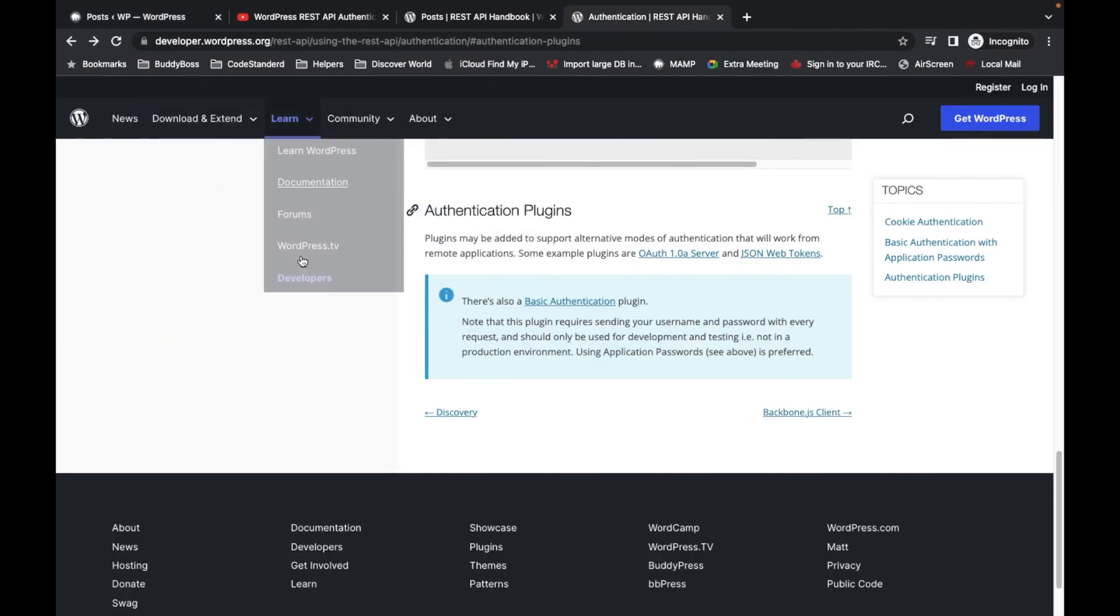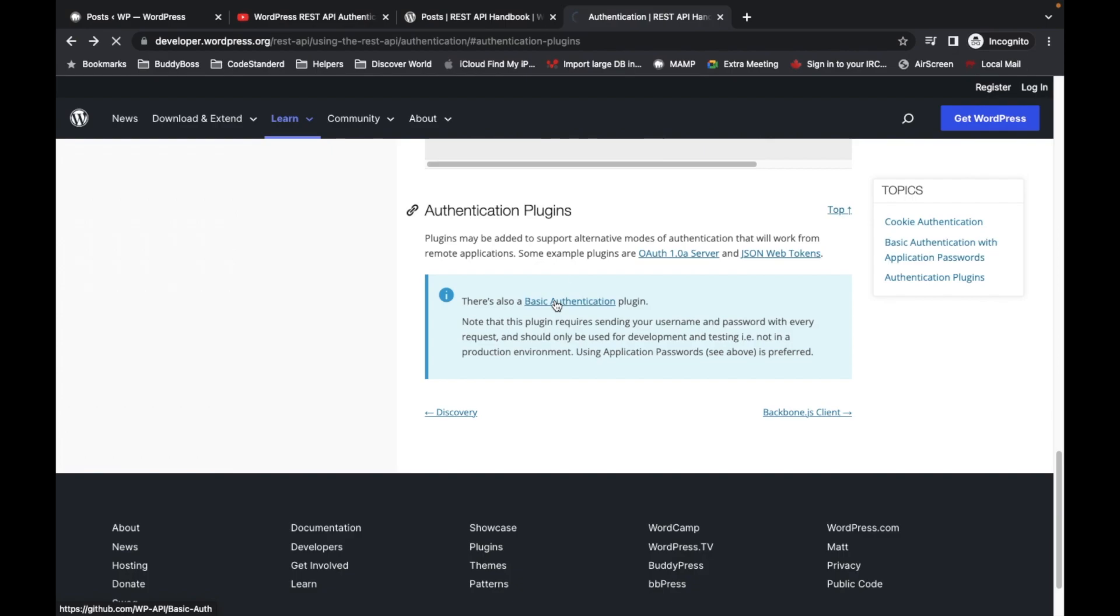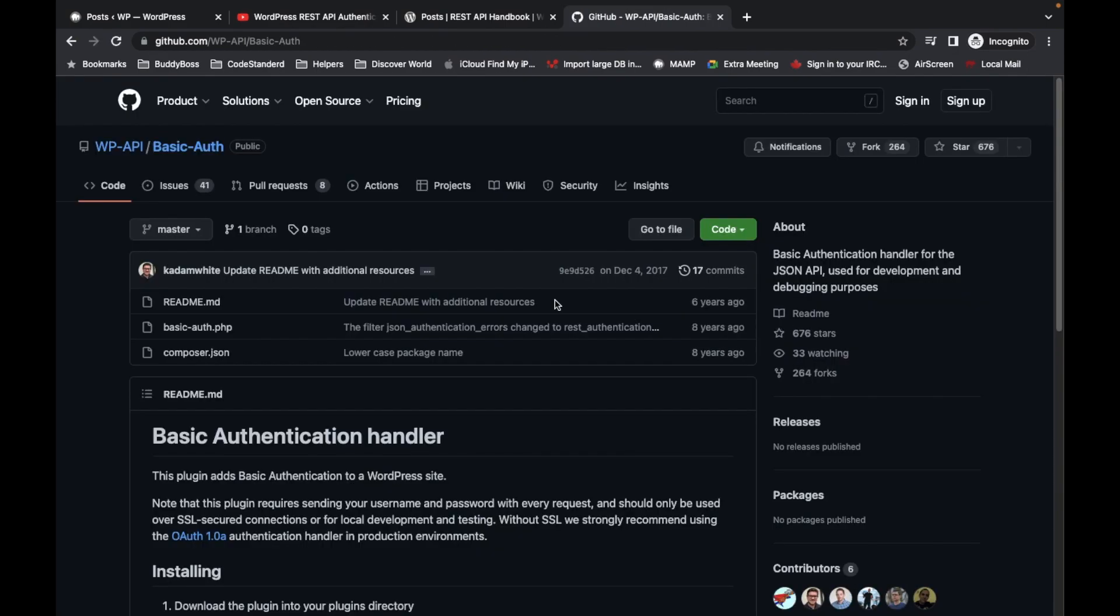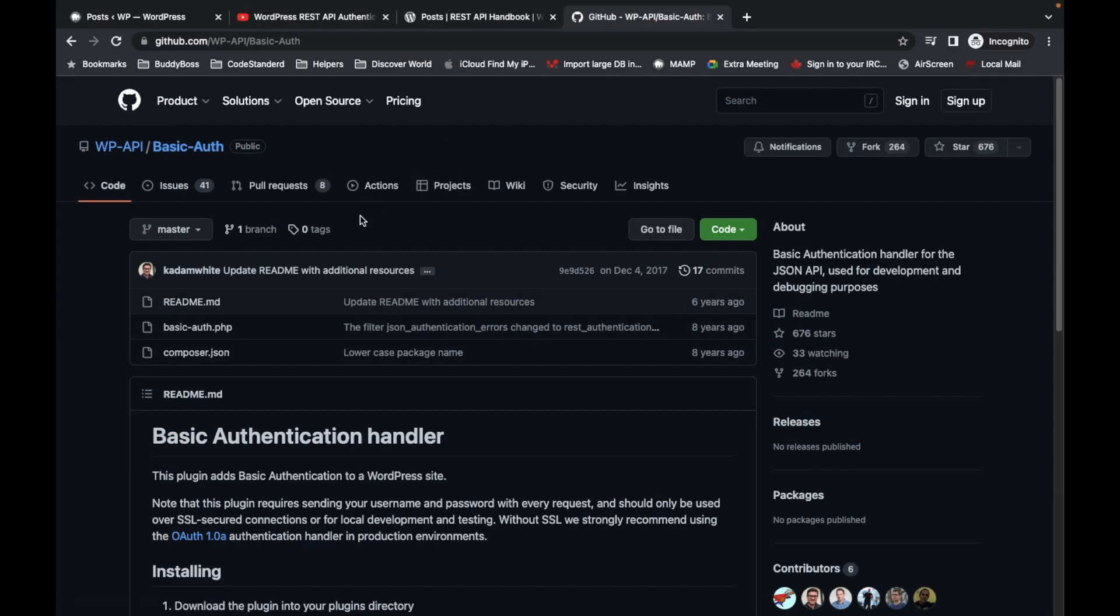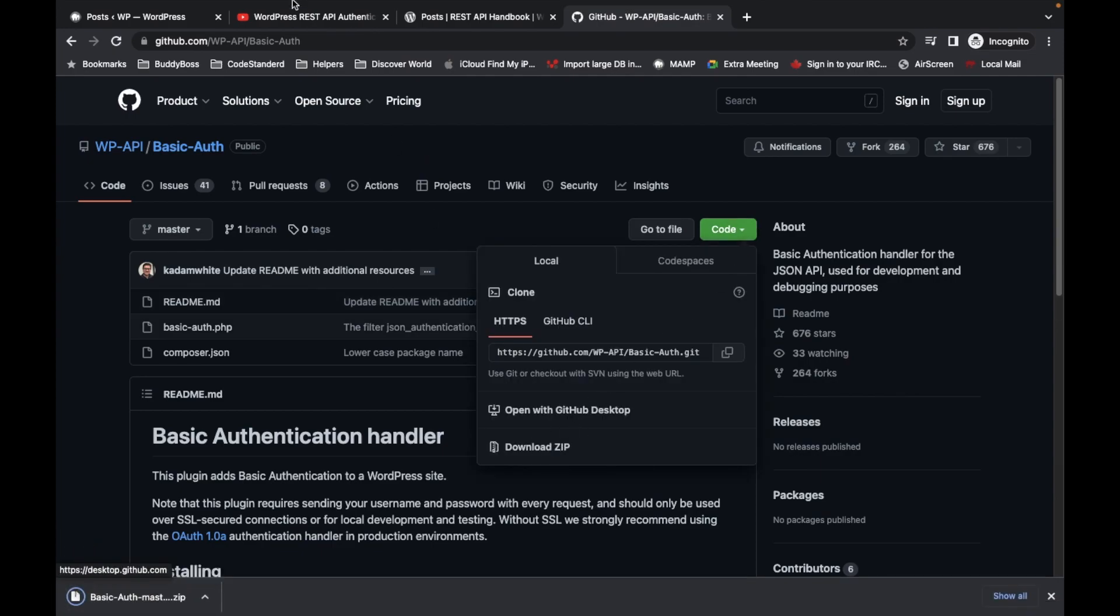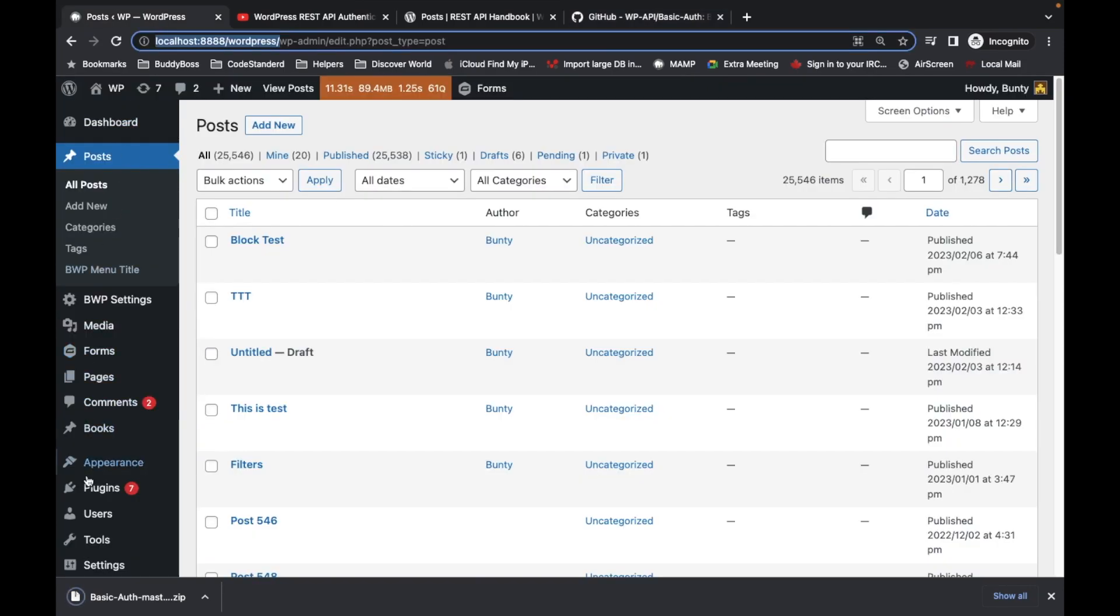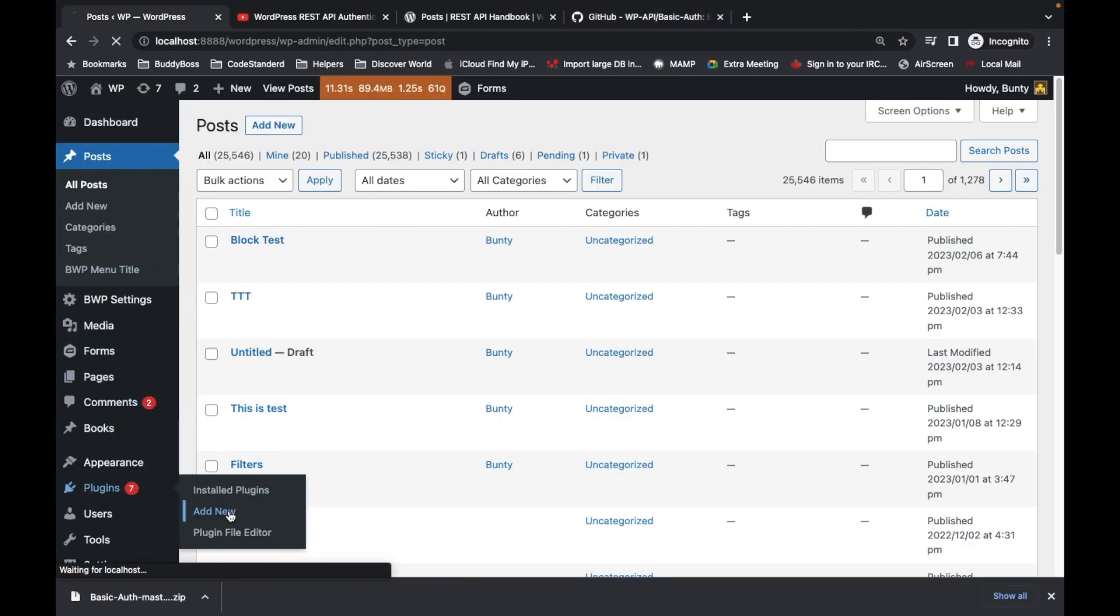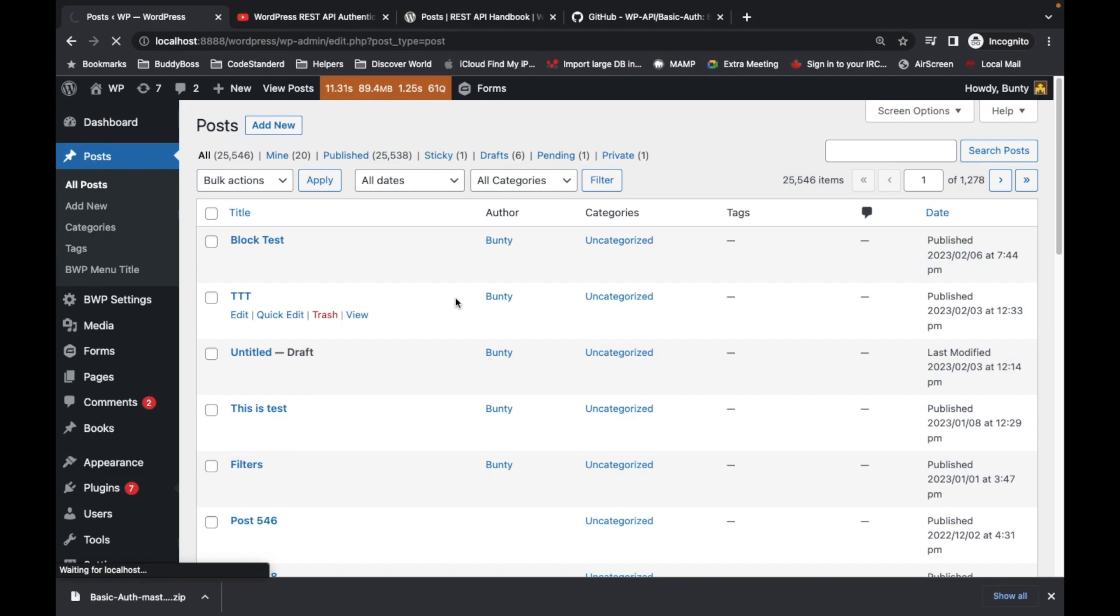Here is the plugin: basic authentication plugin. Let's click on that. It's a bit old but still works, so we can use that. Let's download this plugin and now I'm gonna add the plugin.